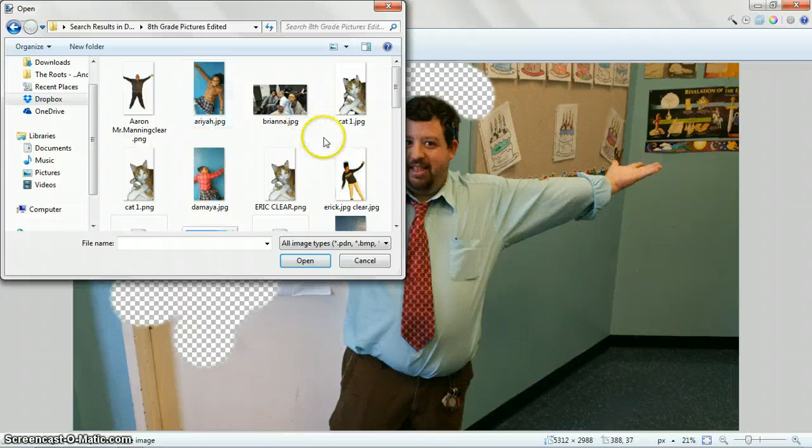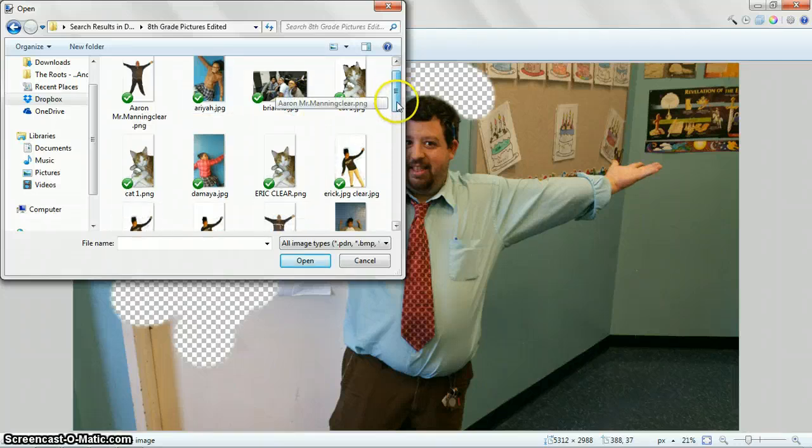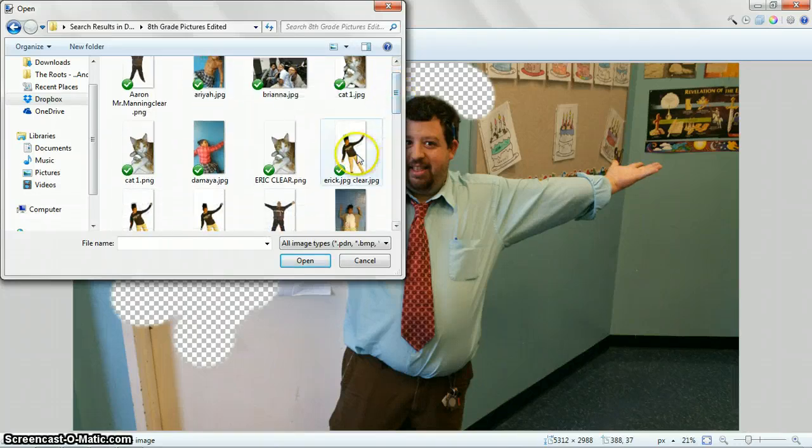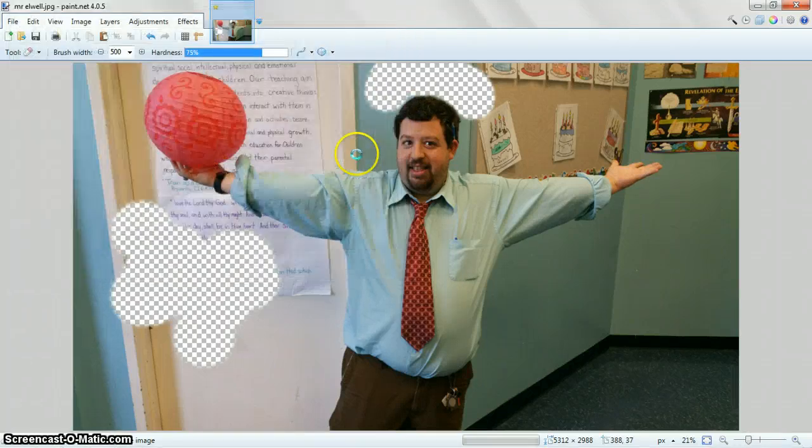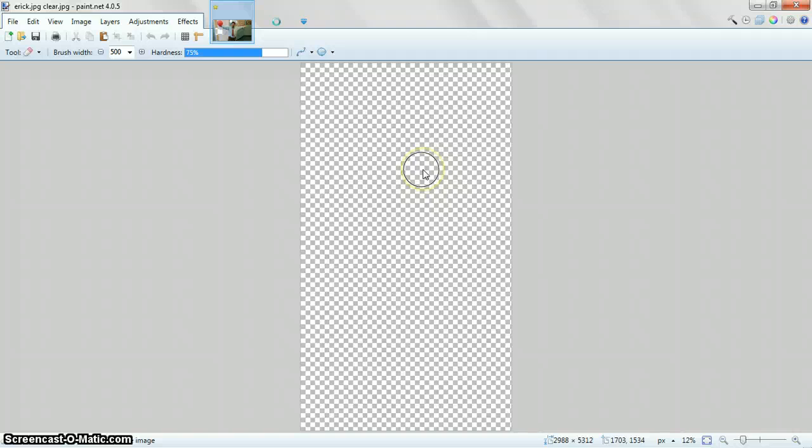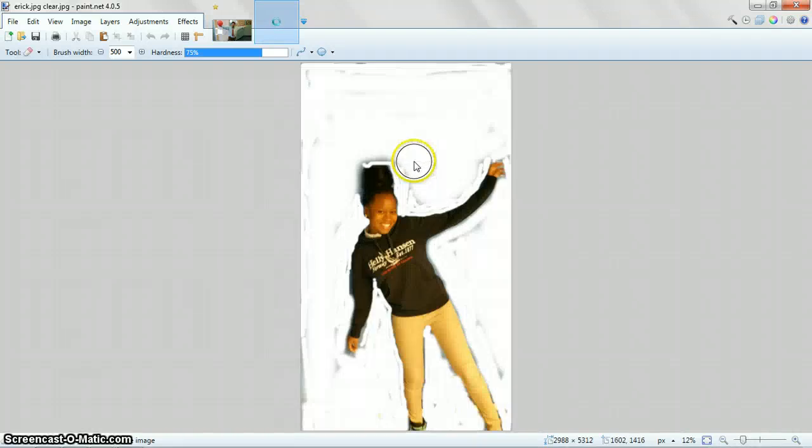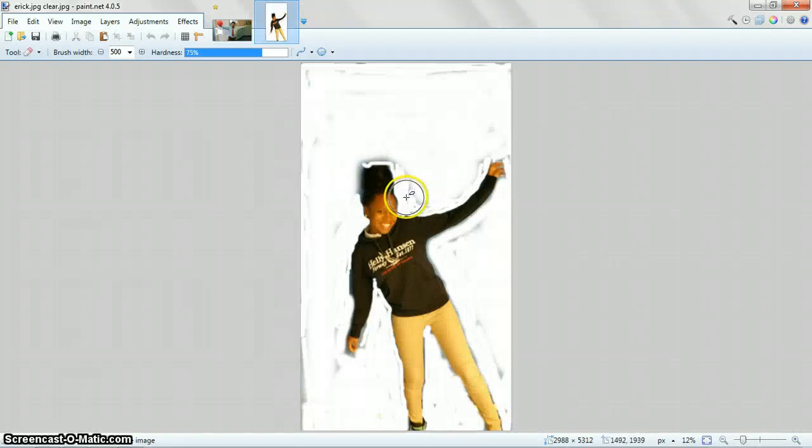One that's done is one. Okay, so once you're all done with your picture, it's going to look like this. Okay, she still had some she should have removed back here, but that's fine.